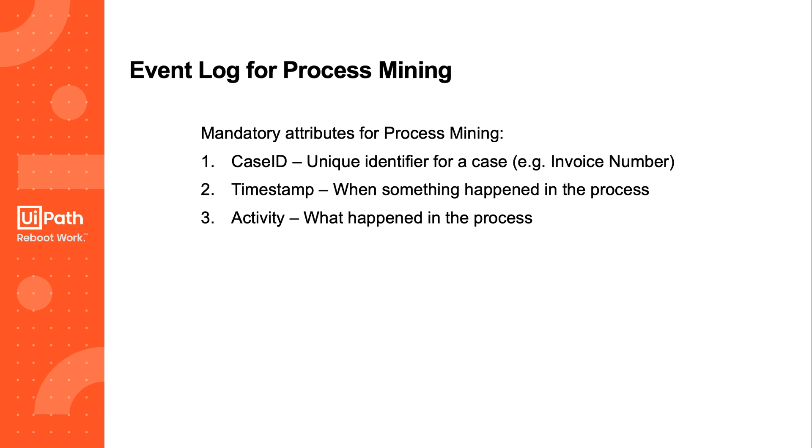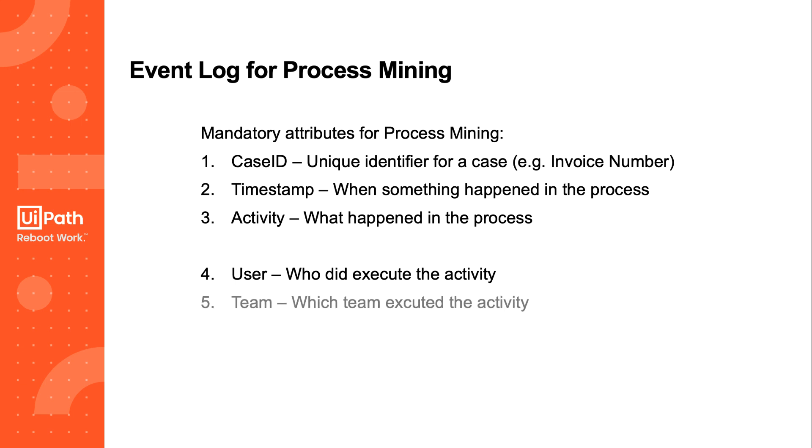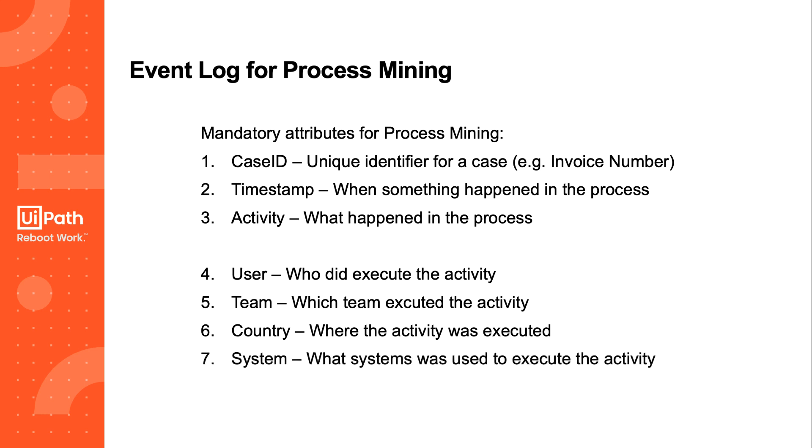But in a typical event log, there will be other attributes as well. For example, the user who actually executed the activity. We will maybe find information about the team structure, so which team the user is part of. We will maybe see a country where the activity was executed, maybe also the system that was used to execute the activity, and there may be other attributes. So, is this information useless, or can we do something about it? Let's see.